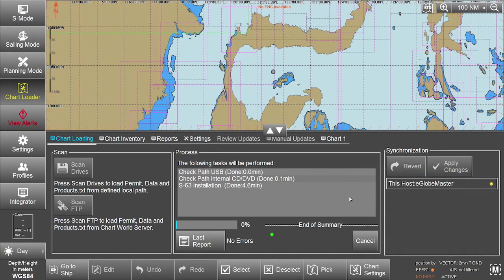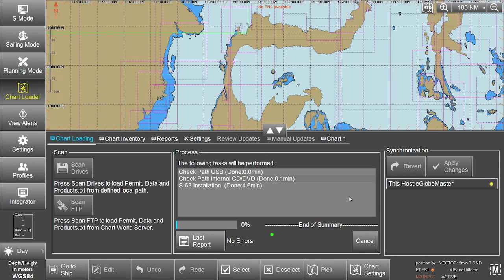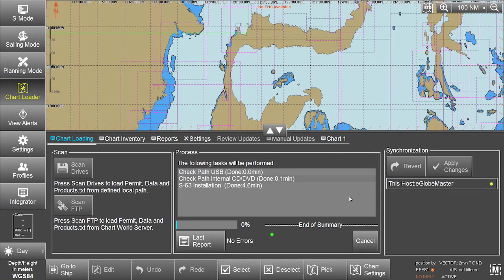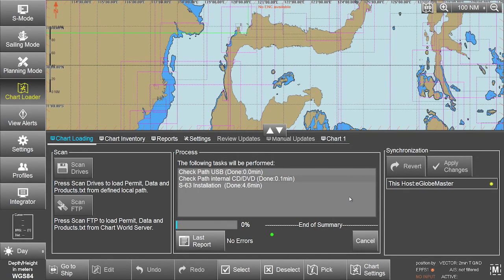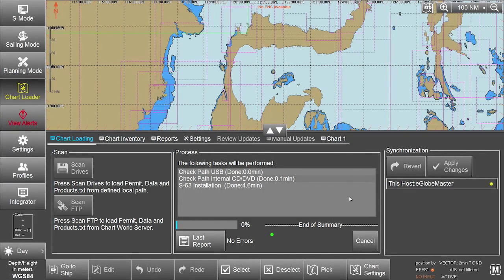The system will display a progress bar plus related messages when applying the changes.